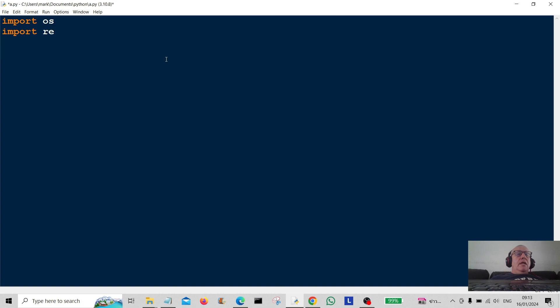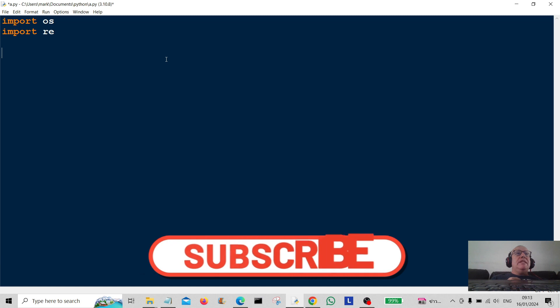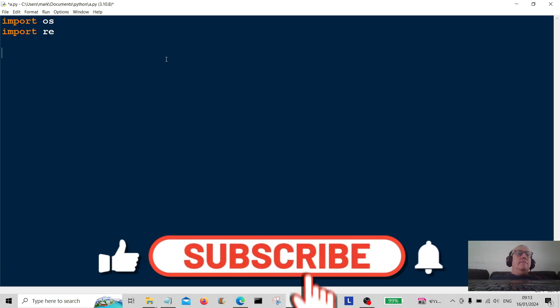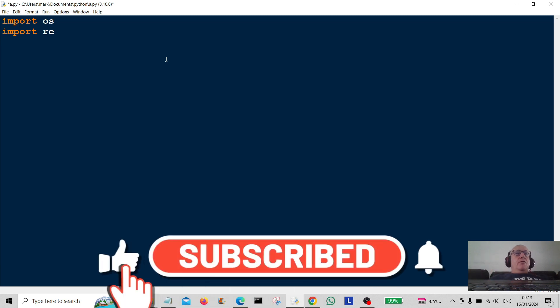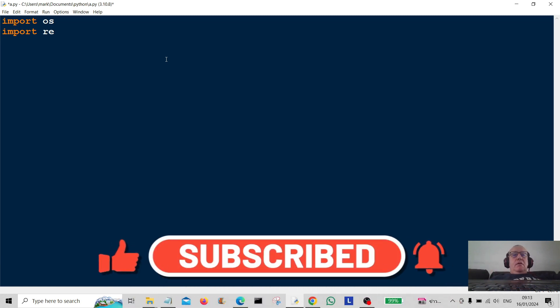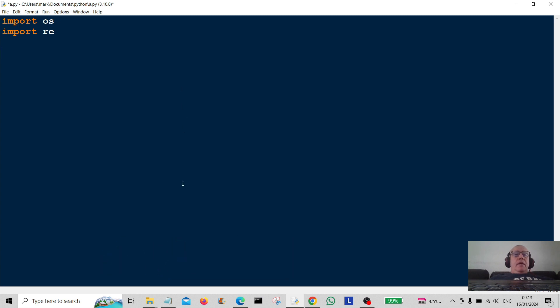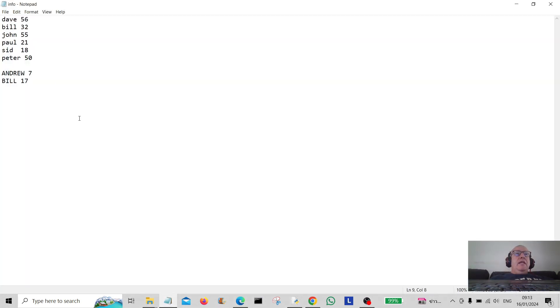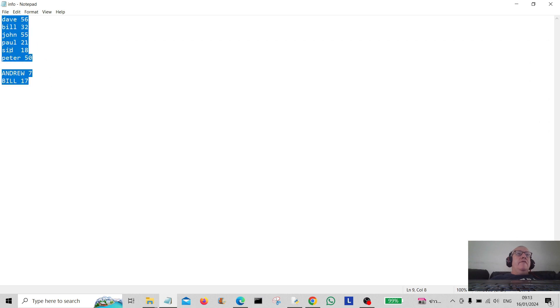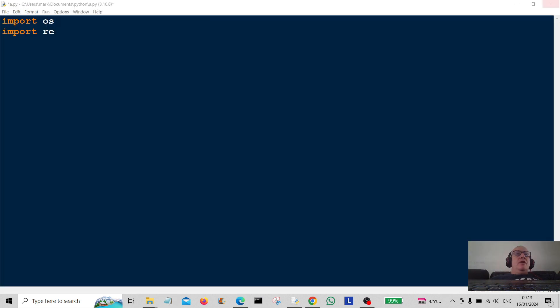Hello everybody and welcome back to the channel. Today we're going to extract some information from a text file. I've already created the text file on my desktop here and that there is my text file so it's got all that information in it. So we're going to extract some of that information and print it out.